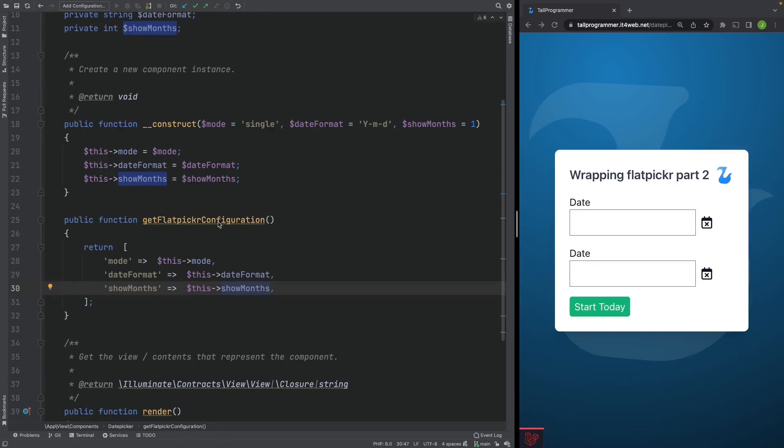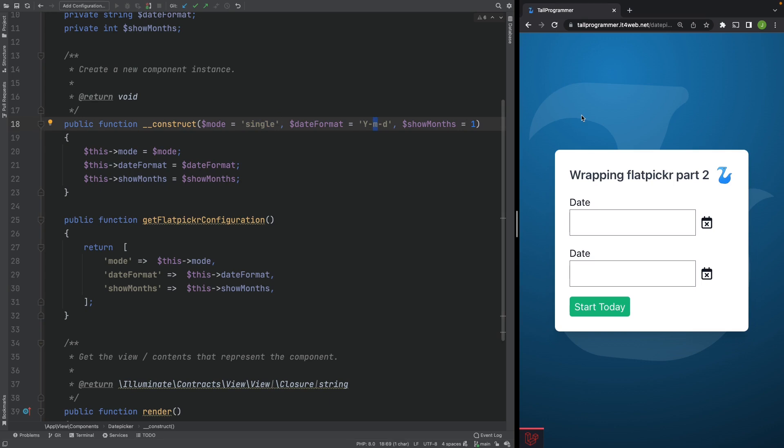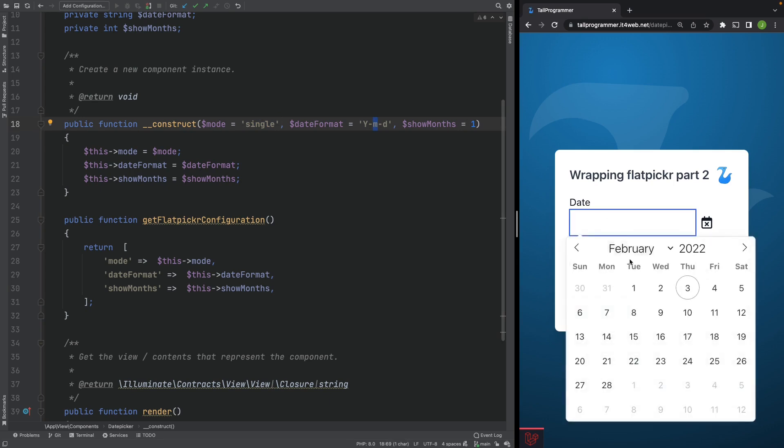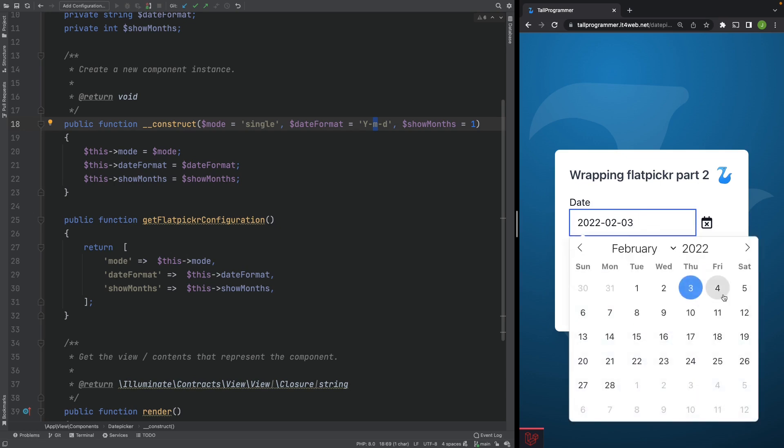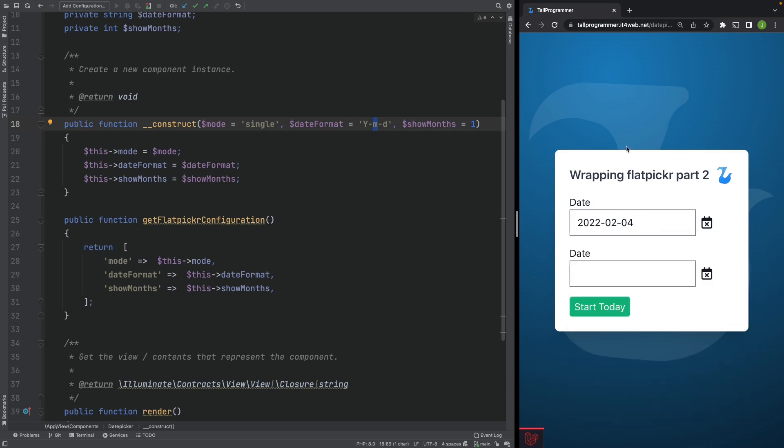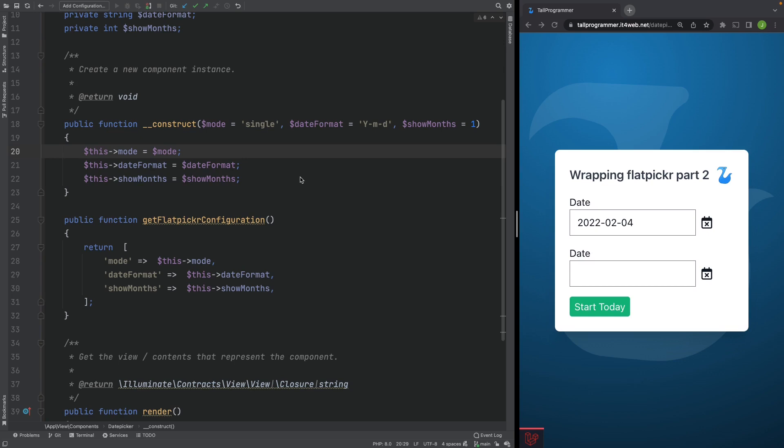If you don't pass any parameters to the blade component, you will now again receive the default flat picker options. So let's see, we're back to one month and the original date format, and we can't pick more than one date. We will now head over to our Livewire component that renders the date picker blade components and see why you would go to all this trouble.